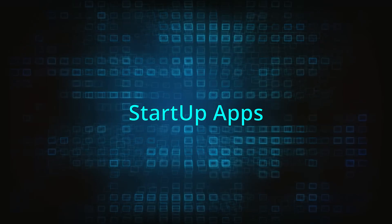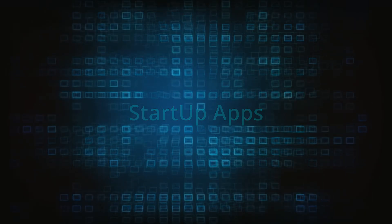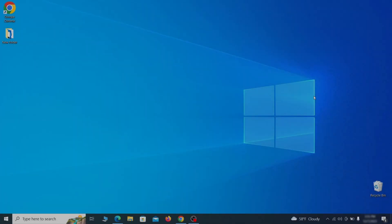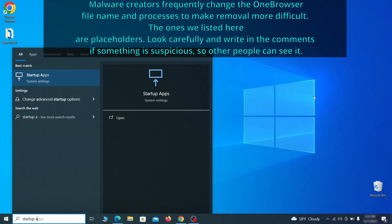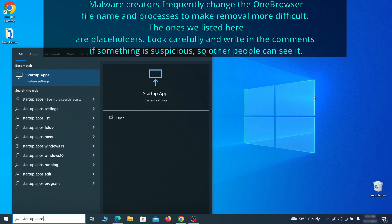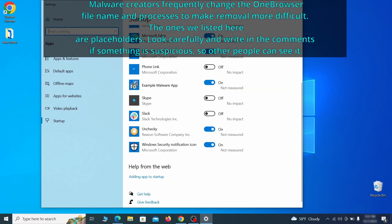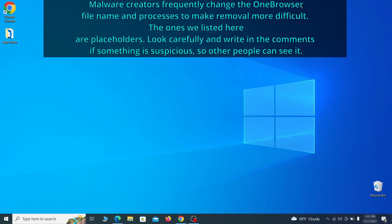Next, you need to check the startup items on your PC. To do that, search for startup apps in the start menu and press enter. Review the list of applications and switch off any that appear suspicious or unfamiliar to you.